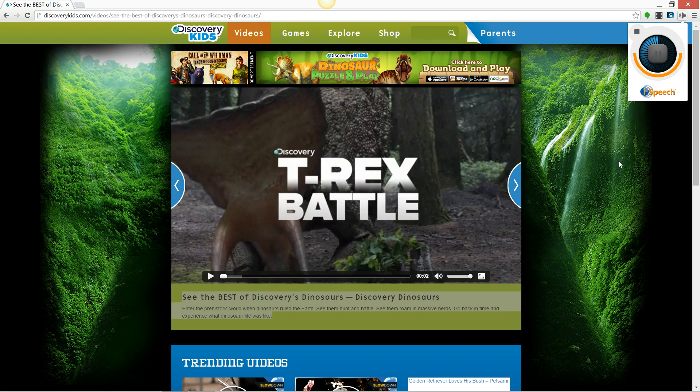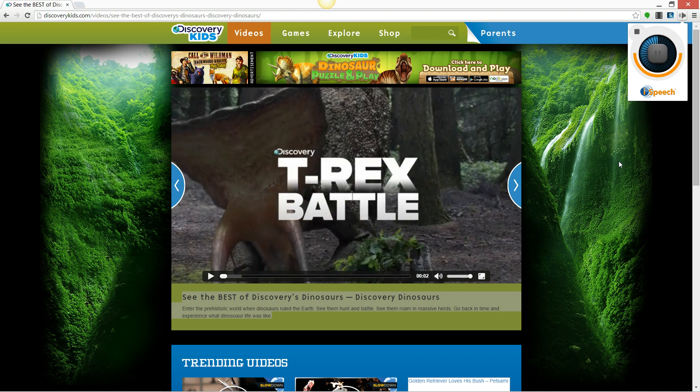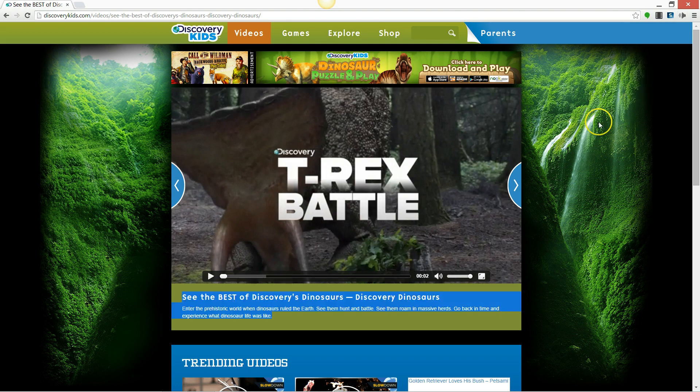See the best of Discovery's dinosaurs. Discovery dinosaurs enter the prehistoric world when dinosaurs ruled the earth. See them hunt and battle. See them roam in massive herds. Go back in time and experience what dinosaur life was like.